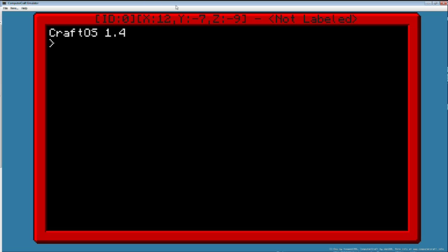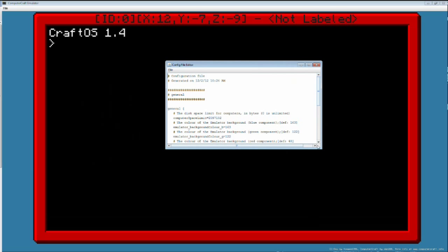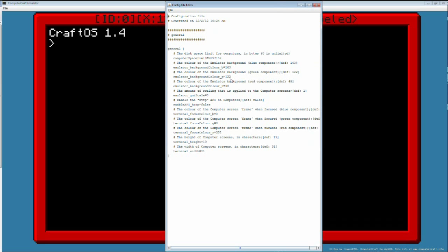This computer is so big because I made it that way. If you go into File and Edit Config File, you get another window with a lot of options. You have the limited bytes for the computer — don't touch this. Here you have the computer background, which only changes the background of regular computers. You can change it to blue, green, or red. Here is the important setting: it's the amount of scaling you want the computer to have. If you change this number — the five — it will change the scale of the computer.